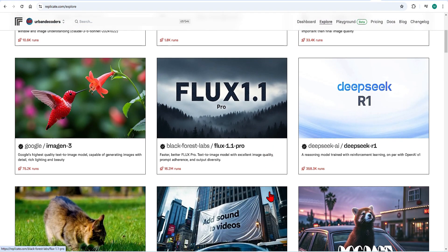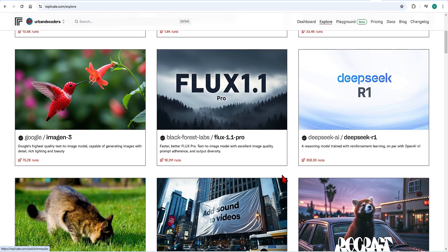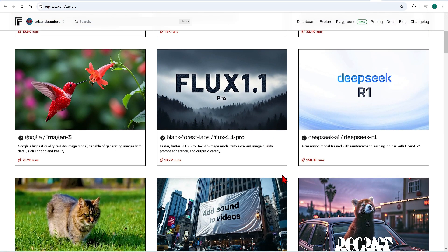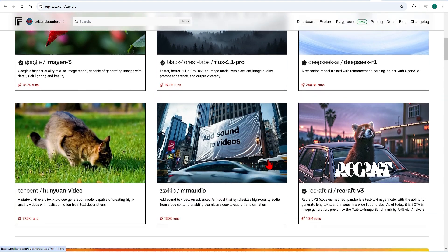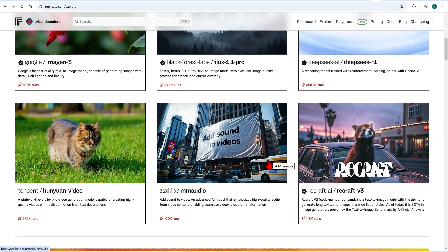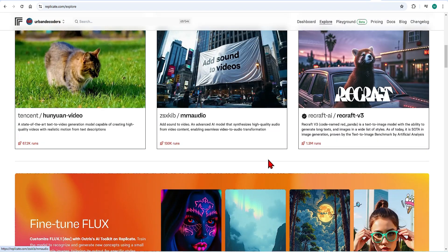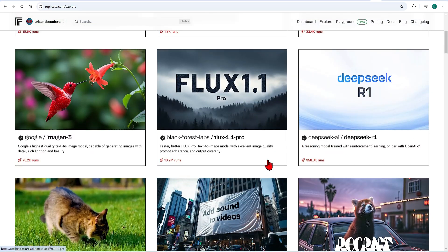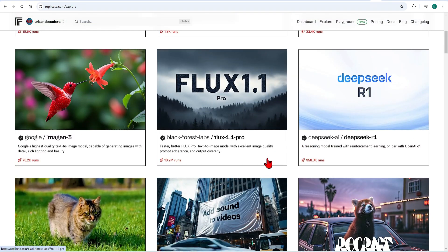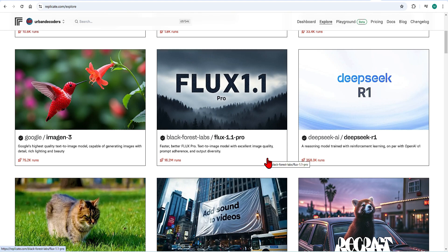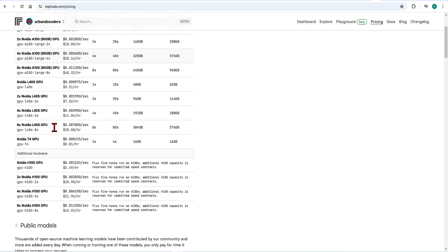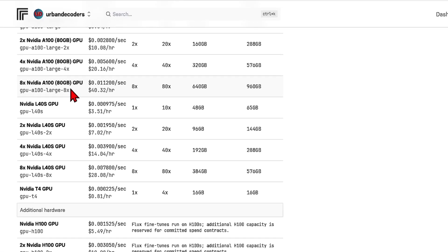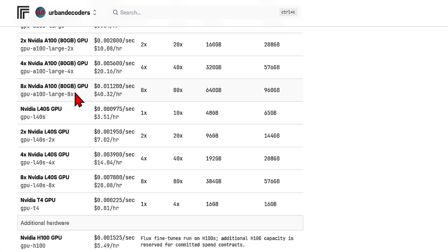Here I'm using Replicate, which allows you to run all the popular AI models from image to video generation and other large language models. The pricing is based on what GPU is used and for how long. The massive Nvidia A100 GPU, which is an 80GB GPU, costs around $5 an hour.